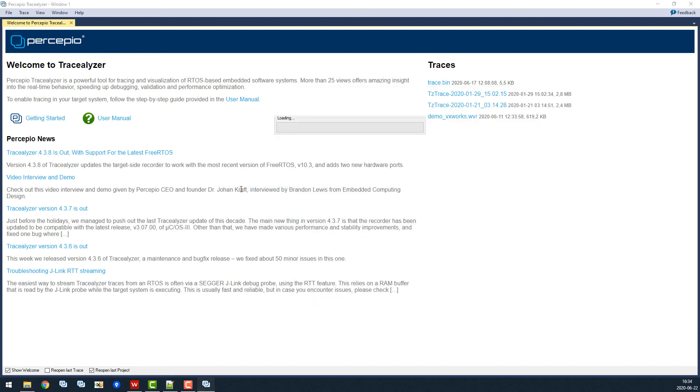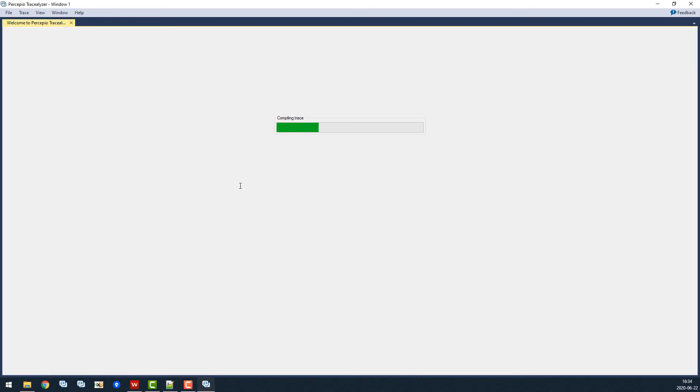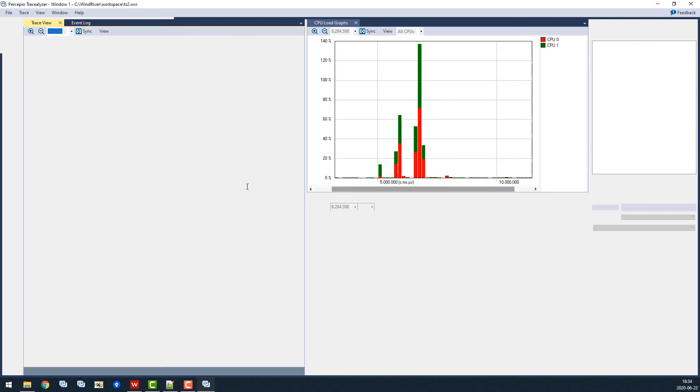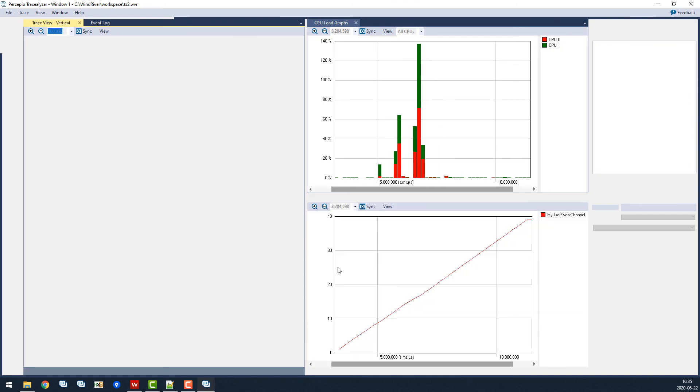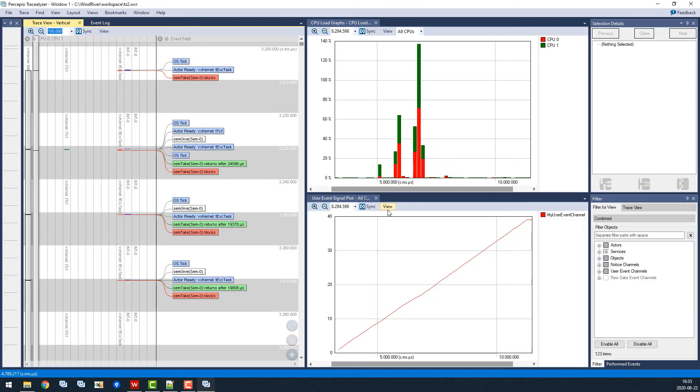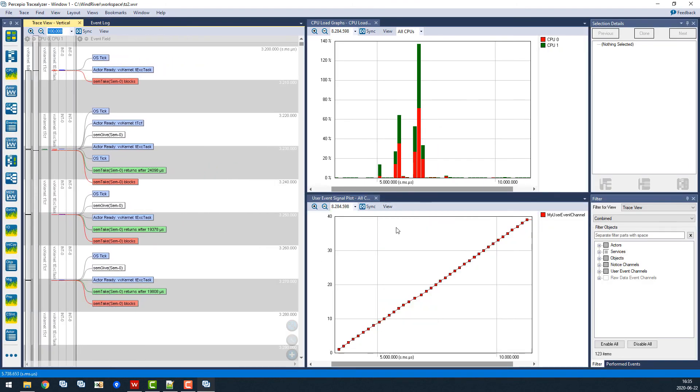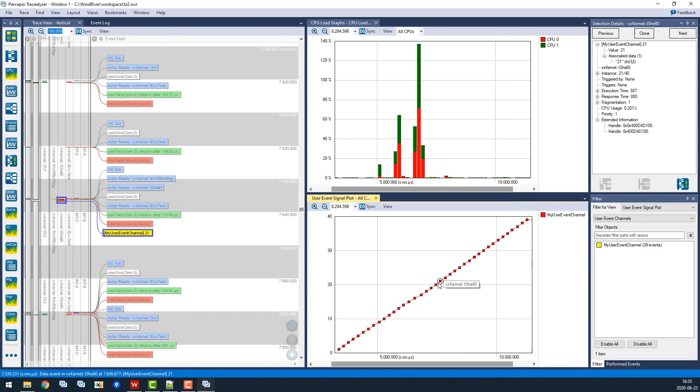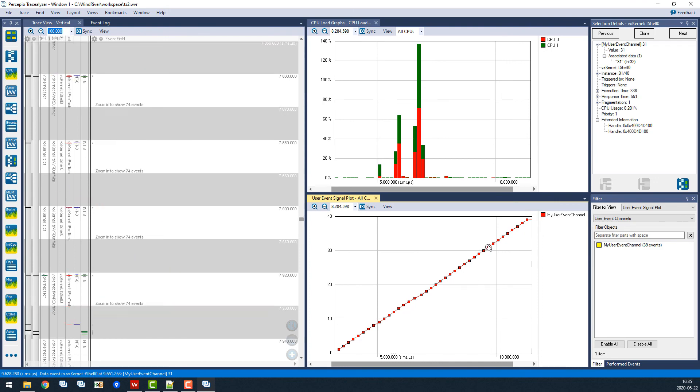Now it loads the trace. And there we go. Note the diagonal line here in the user event signal plot. This shows the loop variable that we logged with the tc event calls.